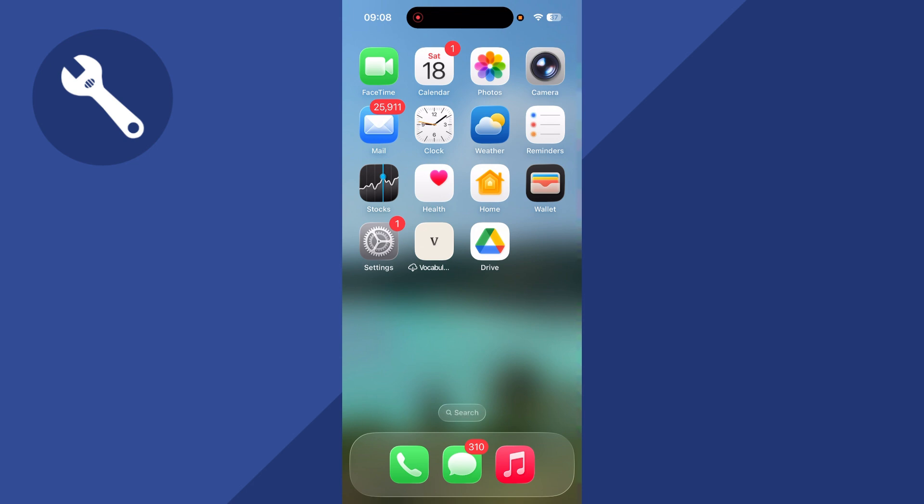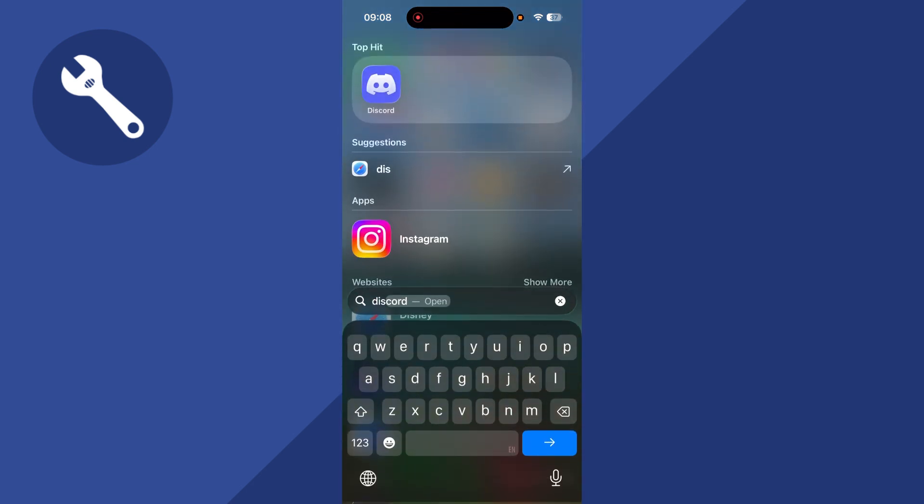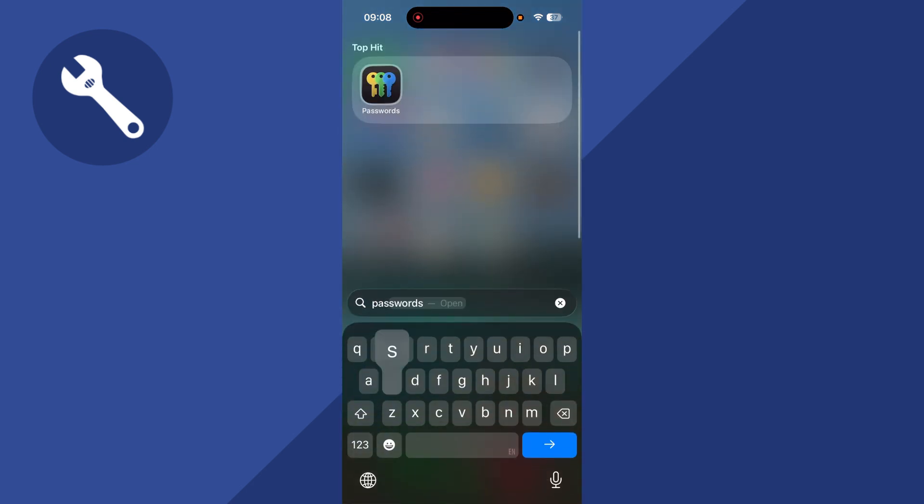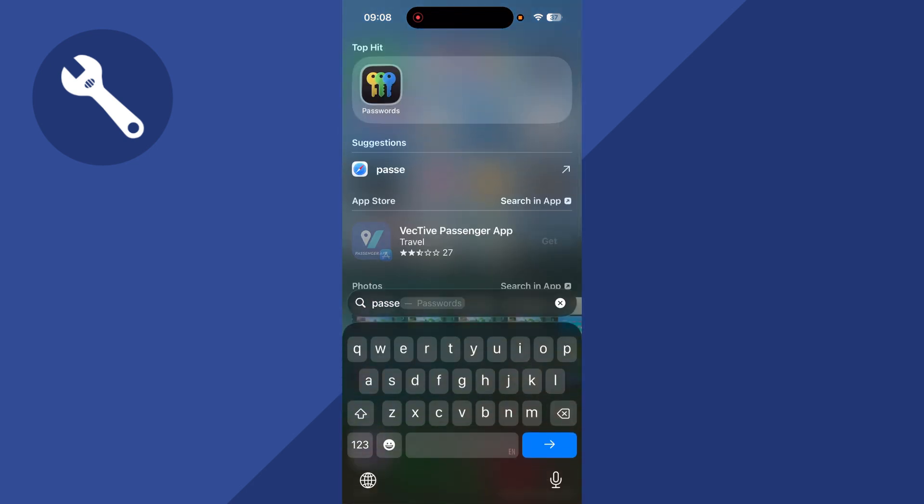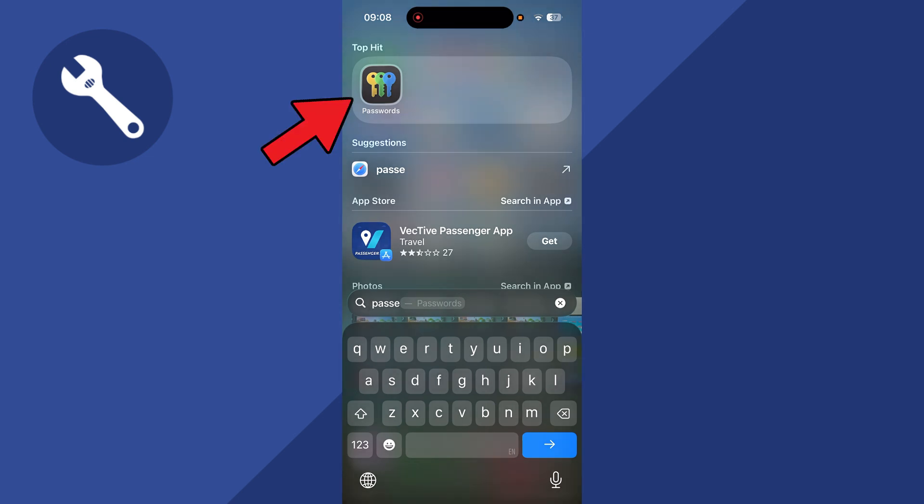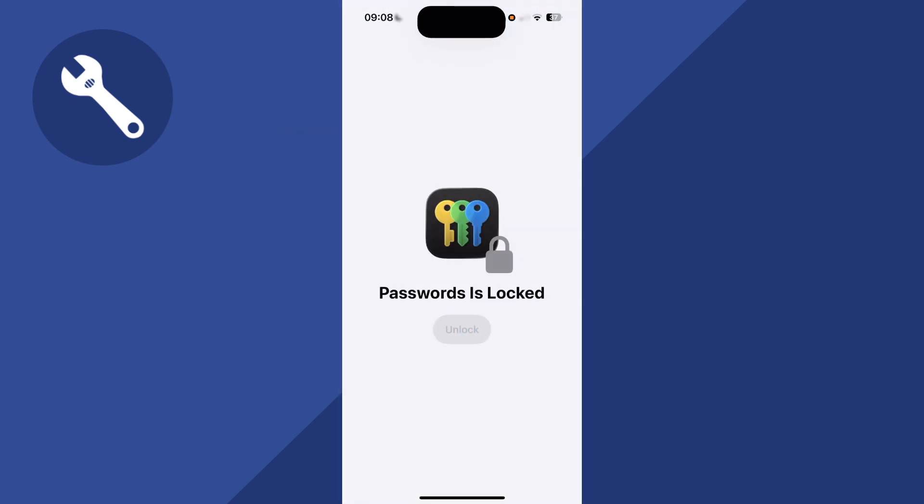The first thing you need to do is head over to the home screen, and we're going to use the search box to type in passwords. You can then click on this application called passwords.